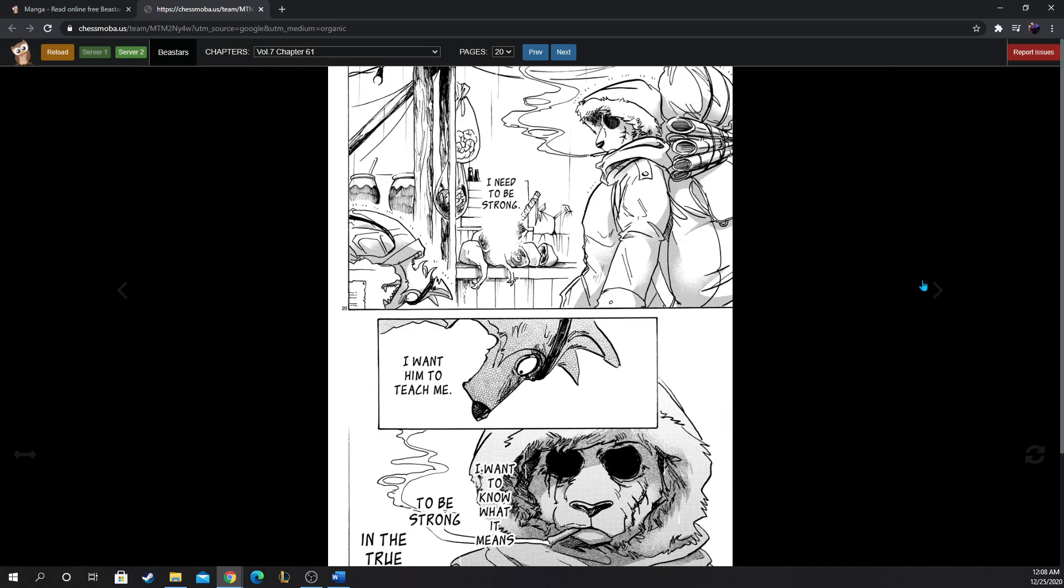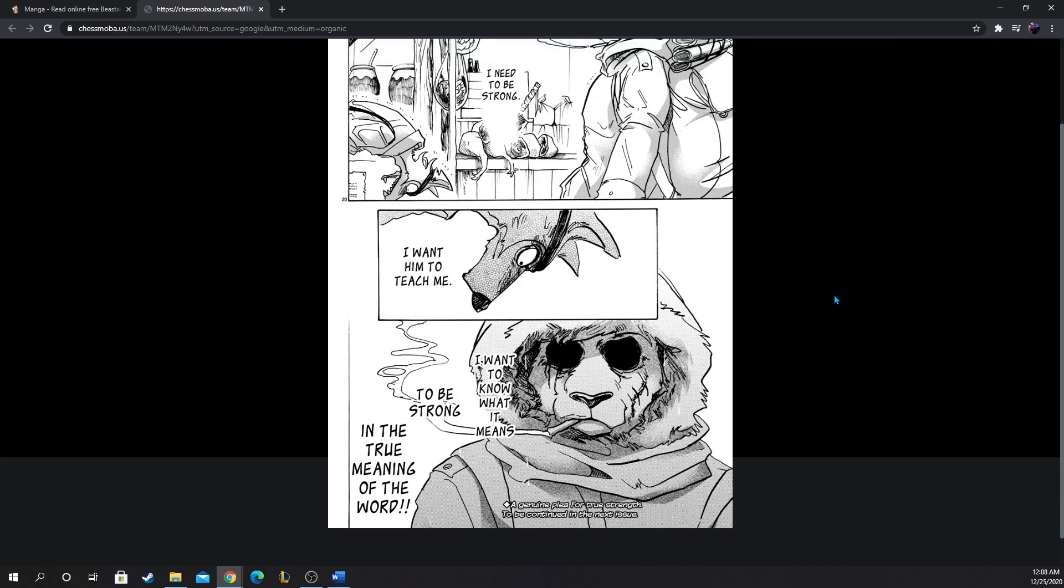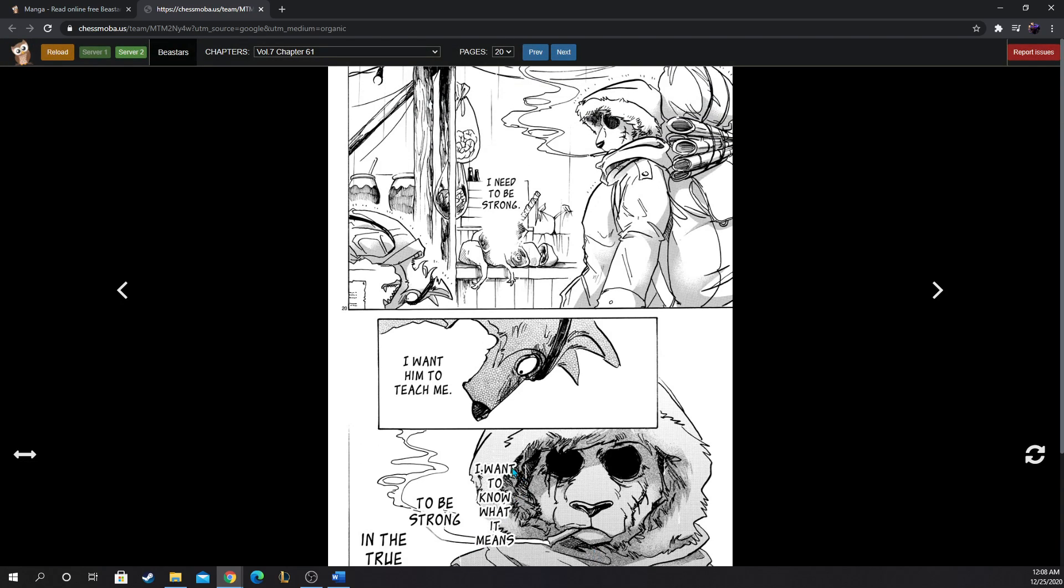I need to be strong. Okay, so is this the Legosi training arc? I want him to teach me. I want to know what it means to be strong and the true meaning of the word. Interesting, a genuine plea for true strength. To be continued in the next issue.